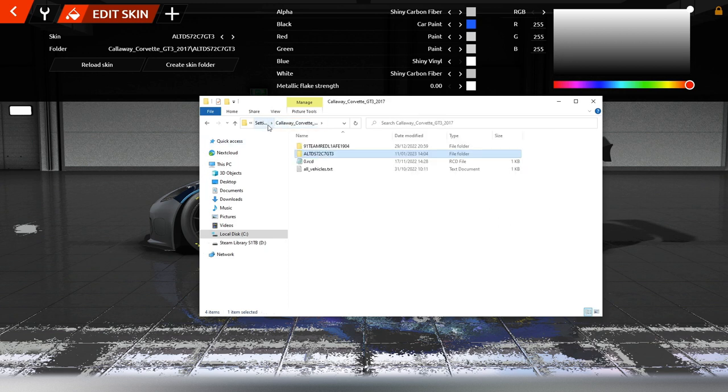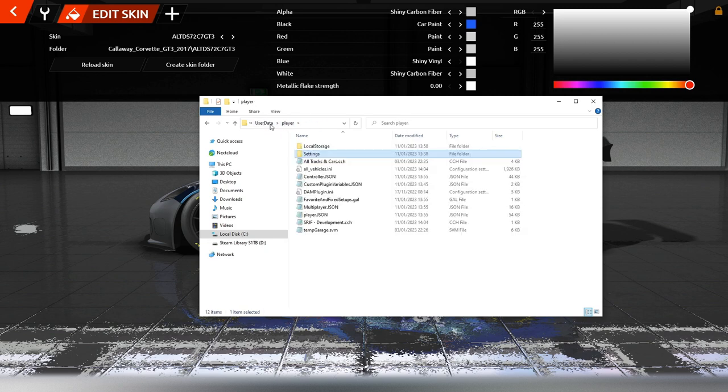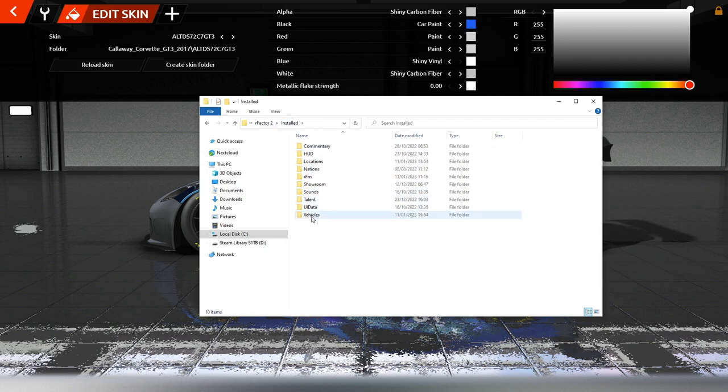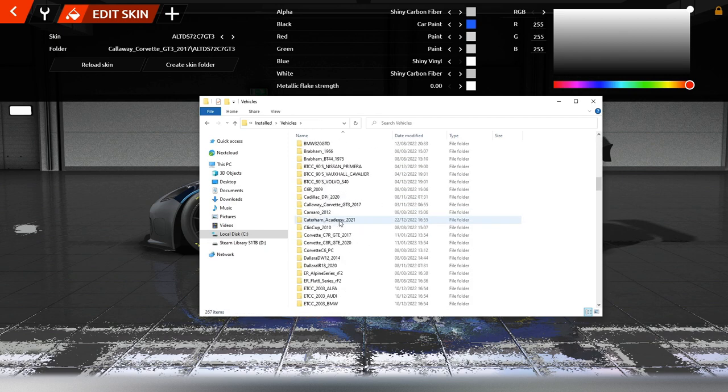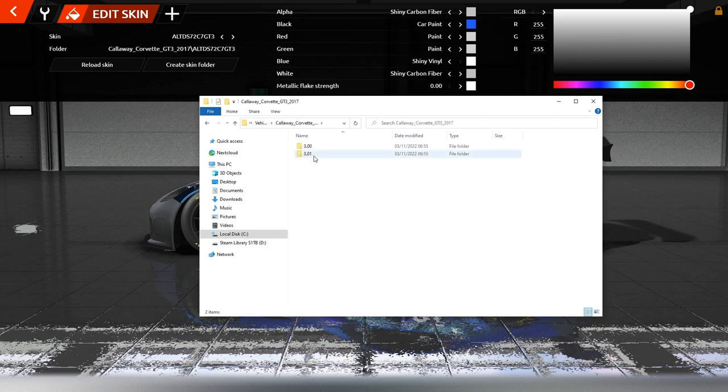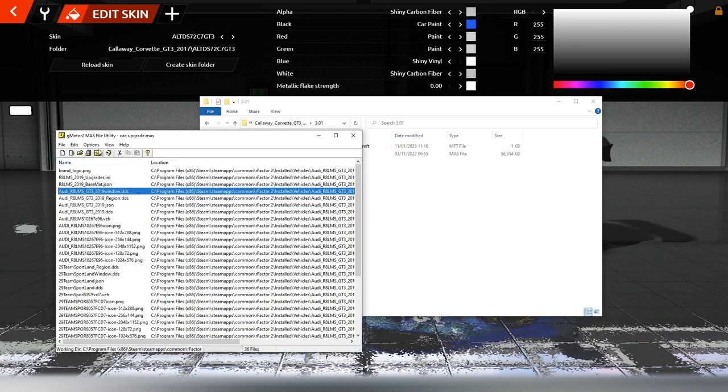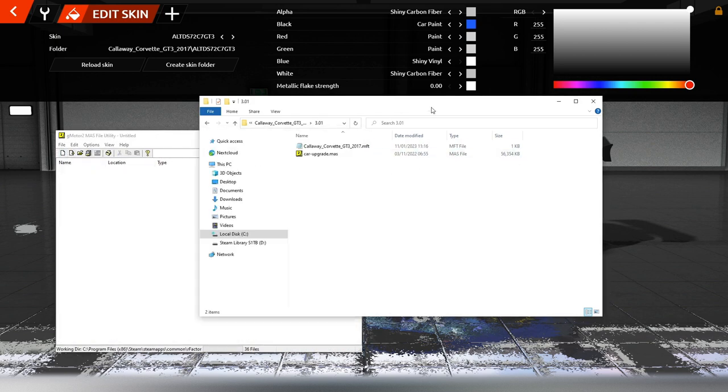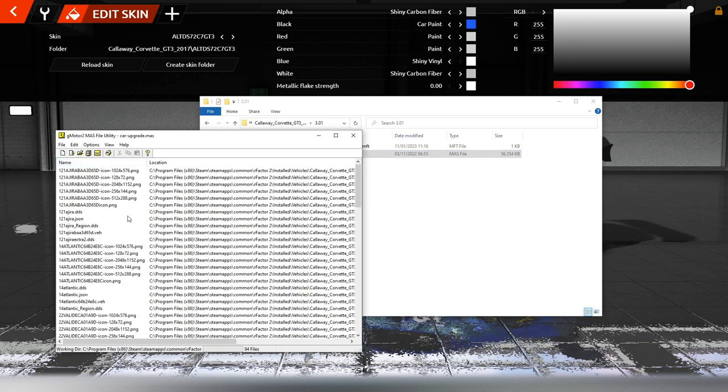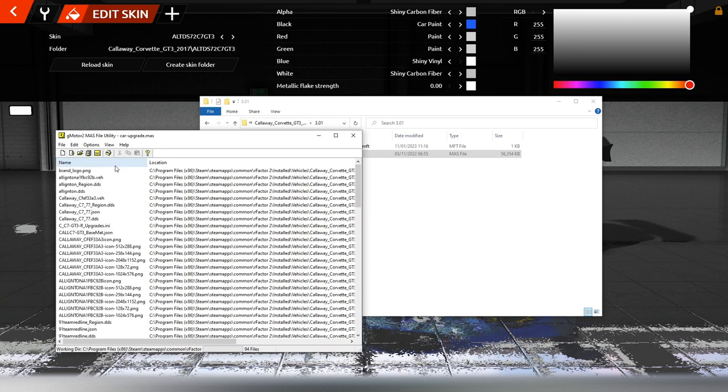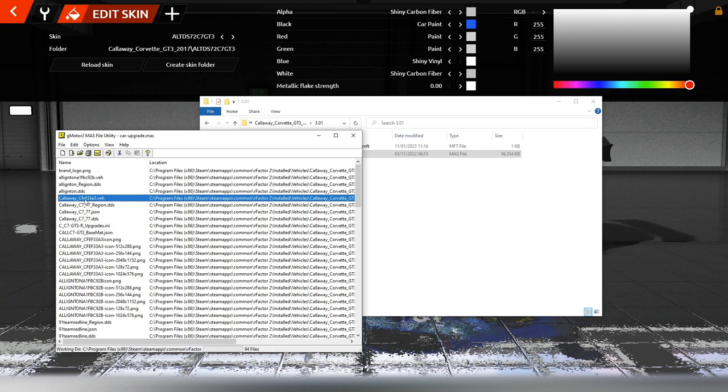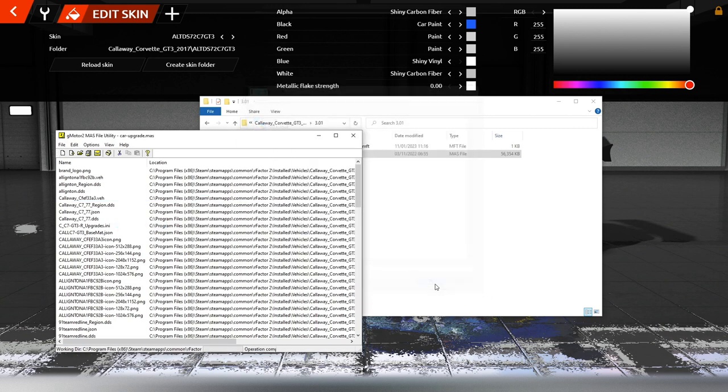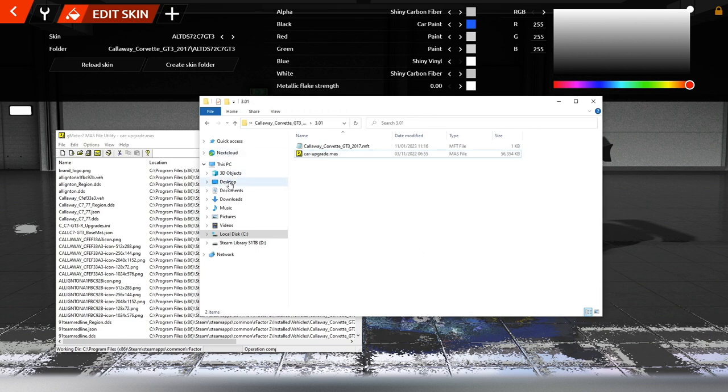Dann gehen wir wieder, wie vorhin, in rFactor 2, Installed, dann nach Vehicles, gehen in das Verzeichnis der Callaway Corvette und machen genau das gleiche. Wir schauen meistens in den Ordner mit der höheren Versionsnummer in die Car-Upgrade-Mas-Datei. Ich habe das Utility noch offen. Wir ziehen die Datei da wieder rein und sehen erstmal, hier gibt es, wenn man es genau nimmt, offensichtlich gar keine Window-Dateien, sondern immer nur die Region- und die DDS-Datei, also den Skin und die Region-Datei dazu. Um rauszufinden, wie wir die Window-Datei benennen müssen, klicken wir auf diese VEH, diese Vehicle-Dateien, rechte Maustaste und sagen Extract. Ich lege es hier auf den Desktop und gehe dann im Datei-Explorer dahin.